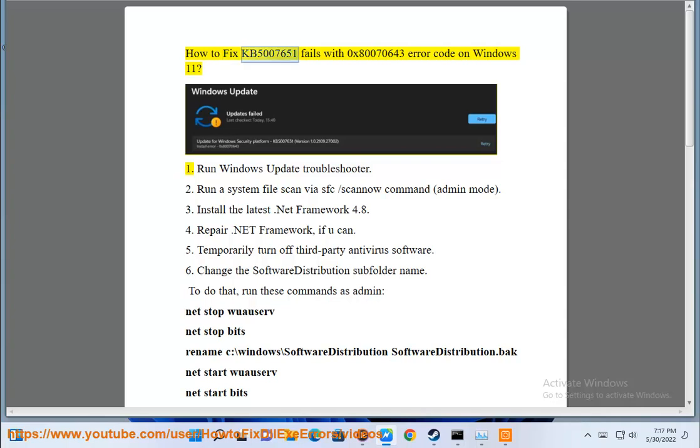How to fix KB5007651 fails with 0x80070643 error code on Windows 11.